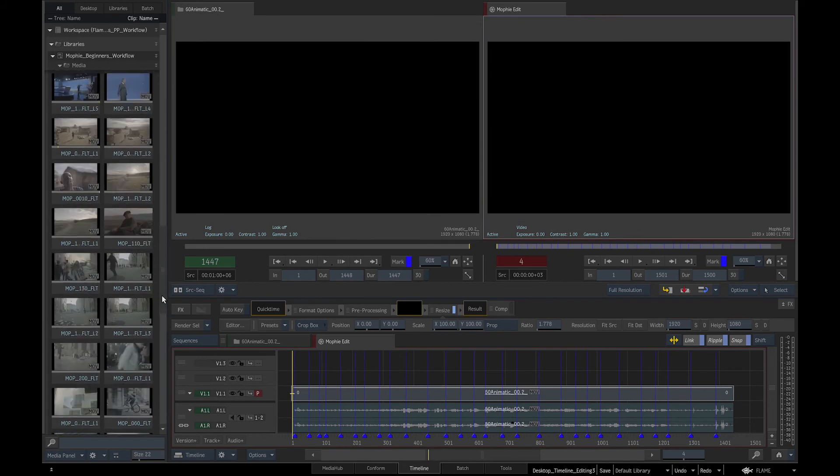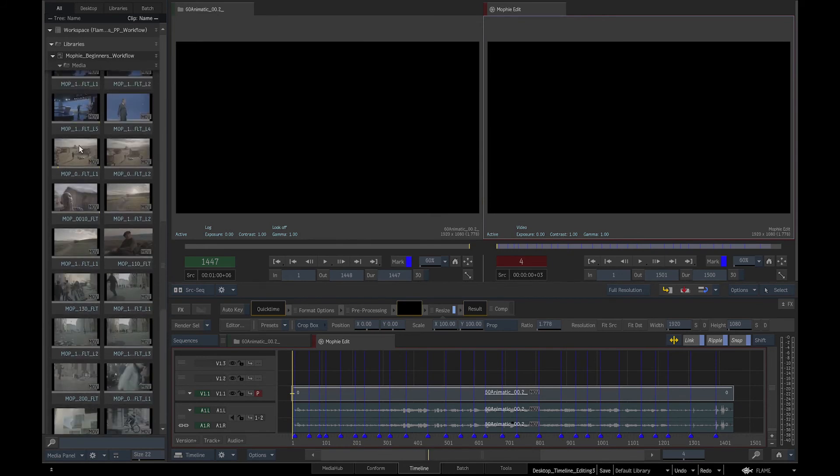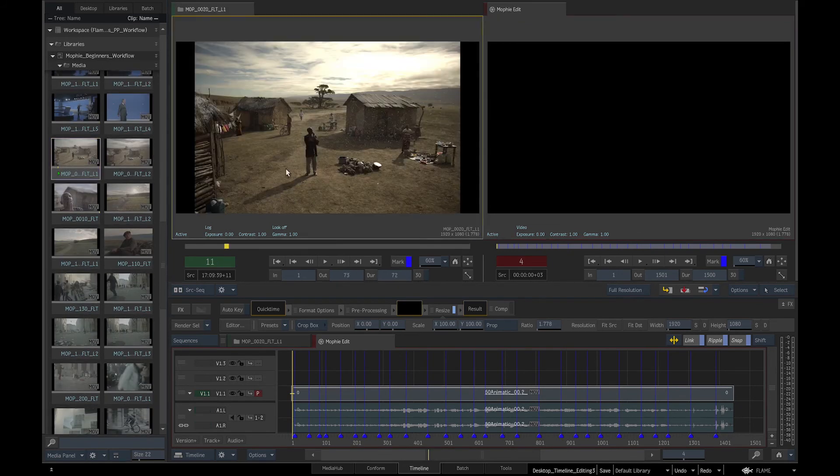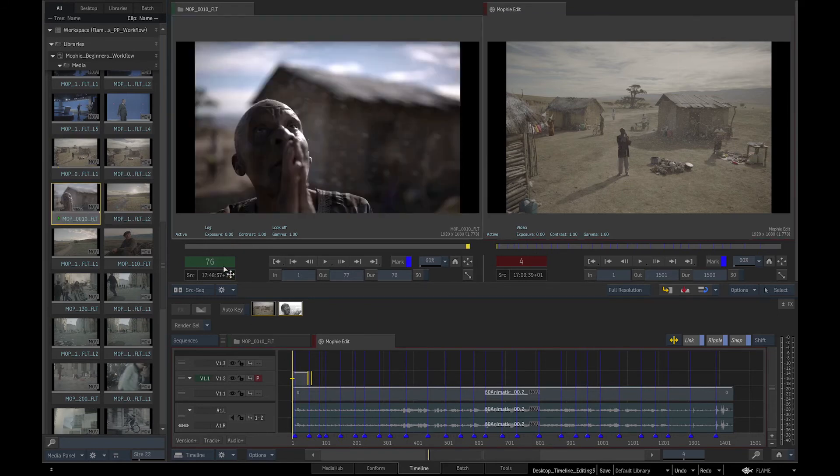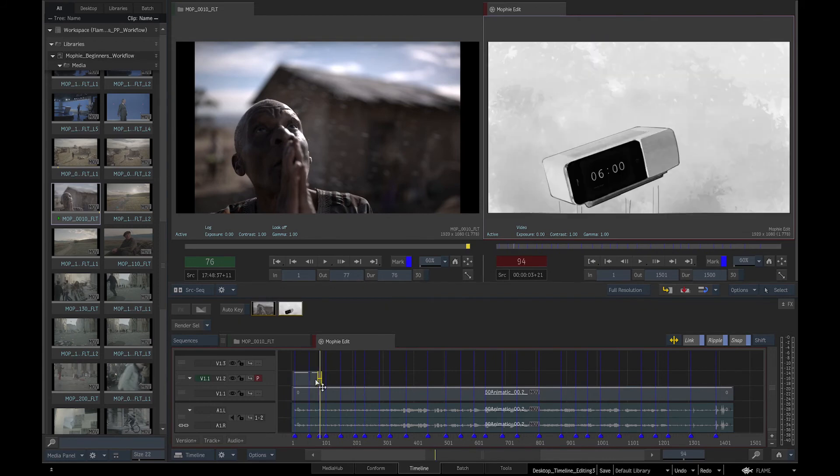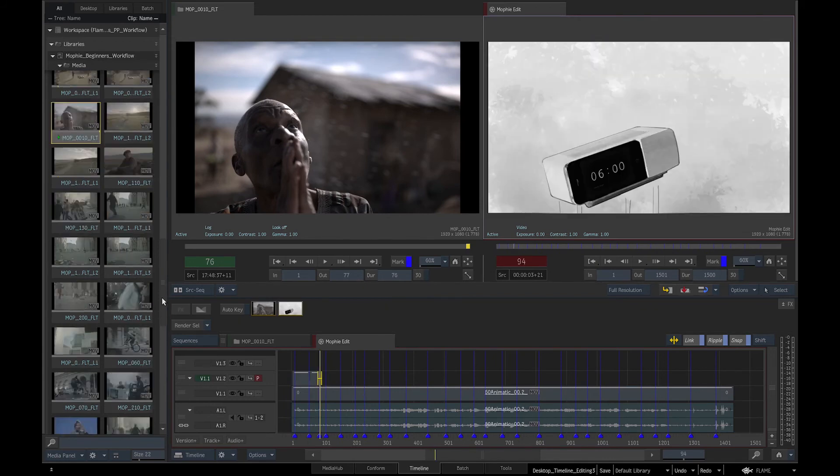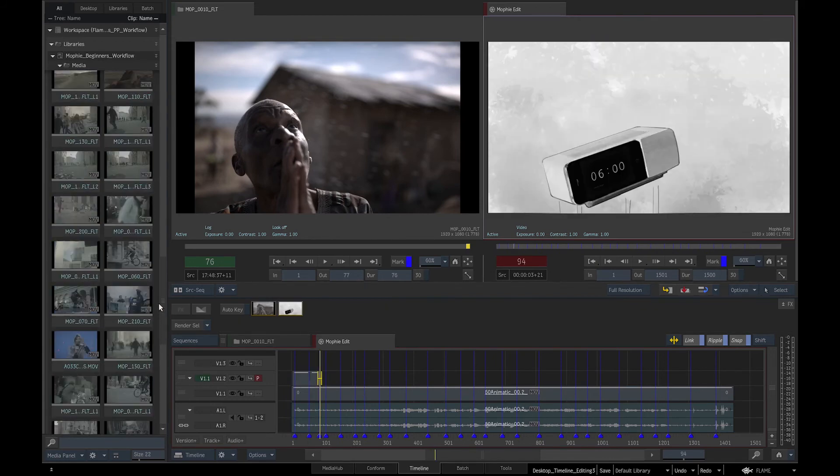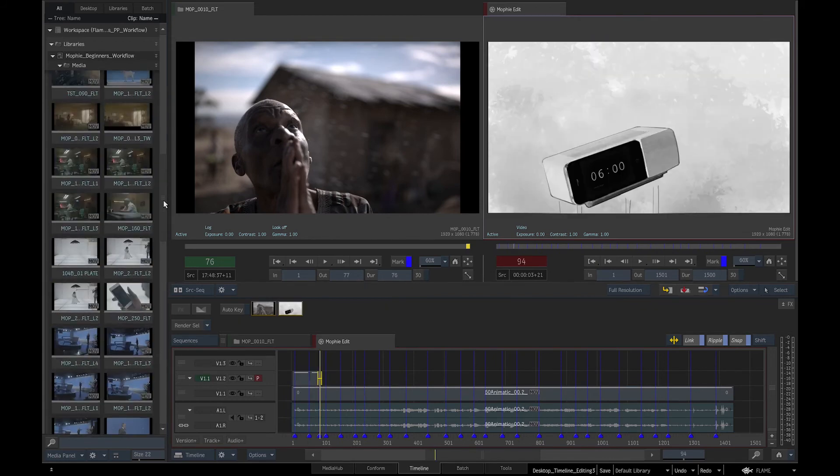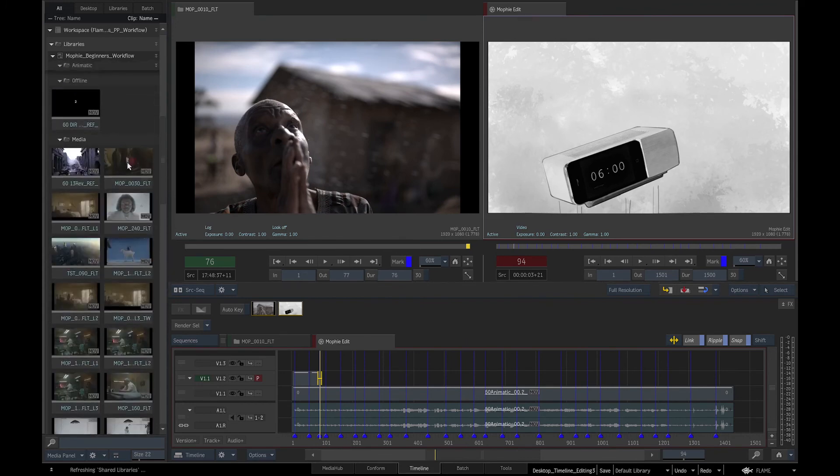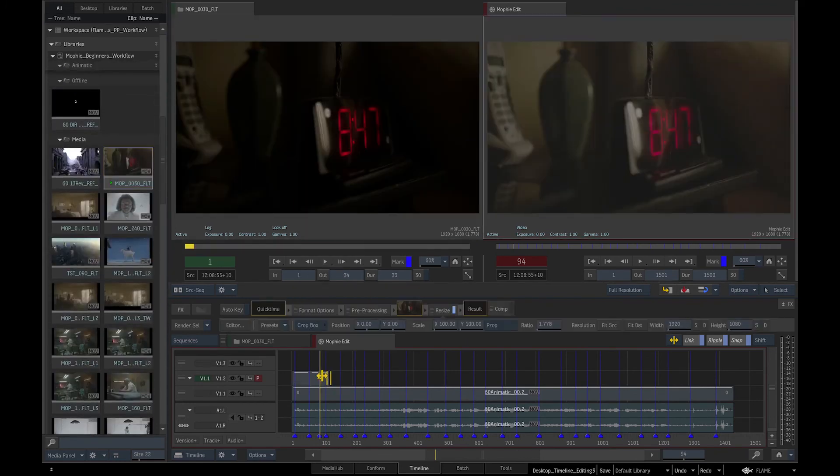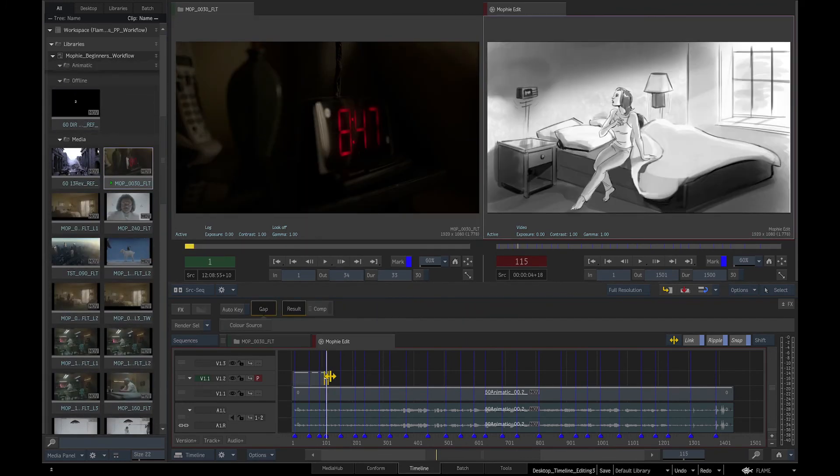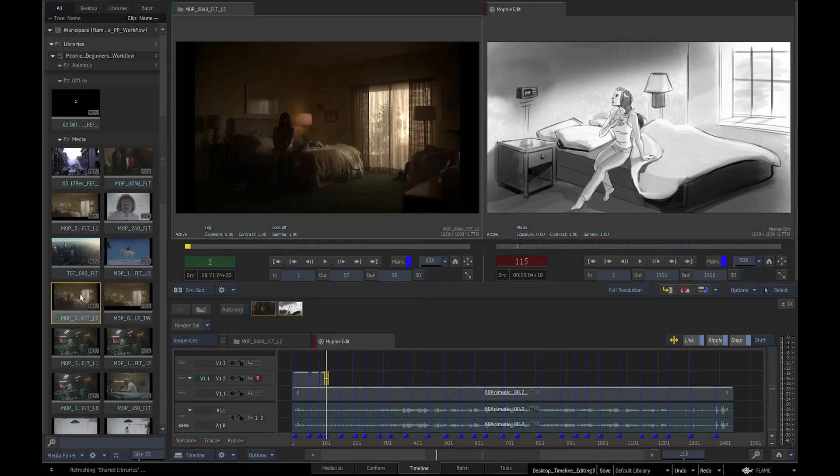We can select shots one by one and drop them into the sequence. The markers in the animatic tell us the length they should be. Of course that is just a rough cut and we can adjust the length of the shots and cuts later.